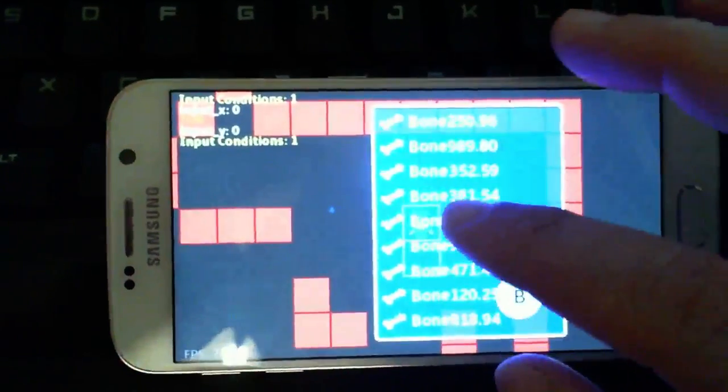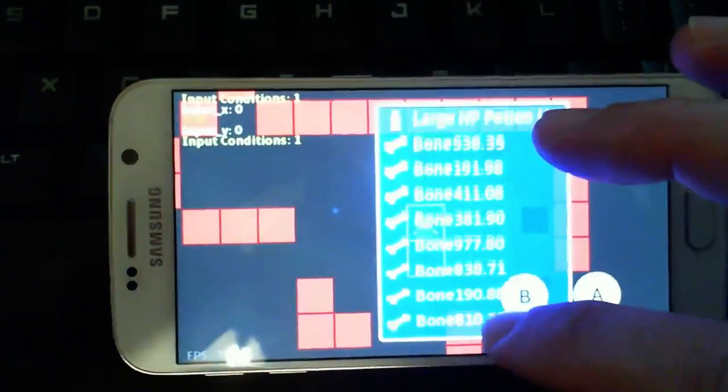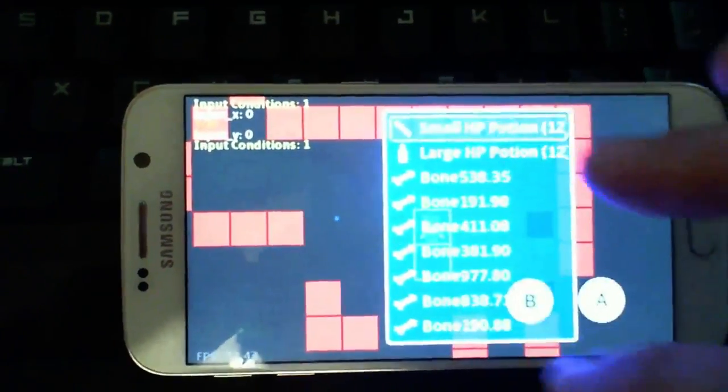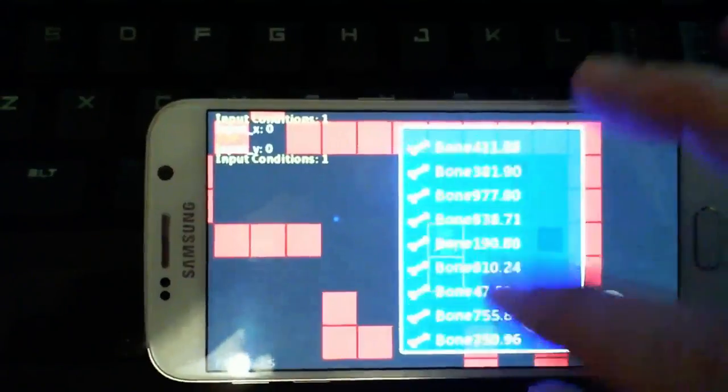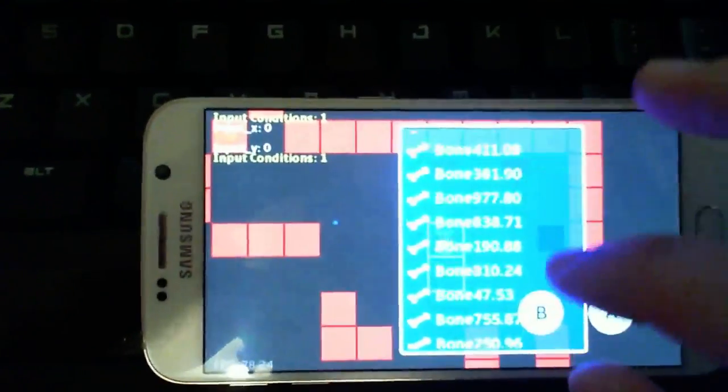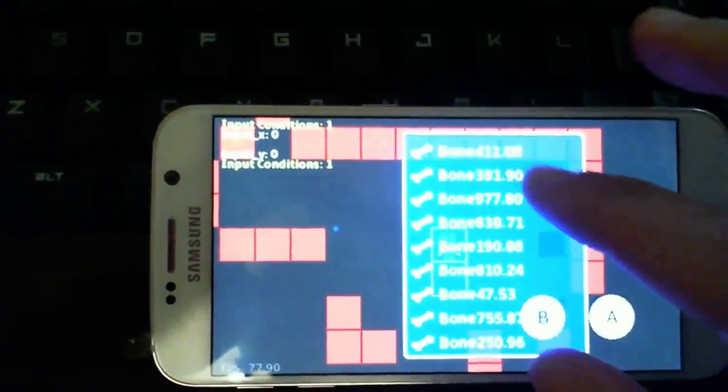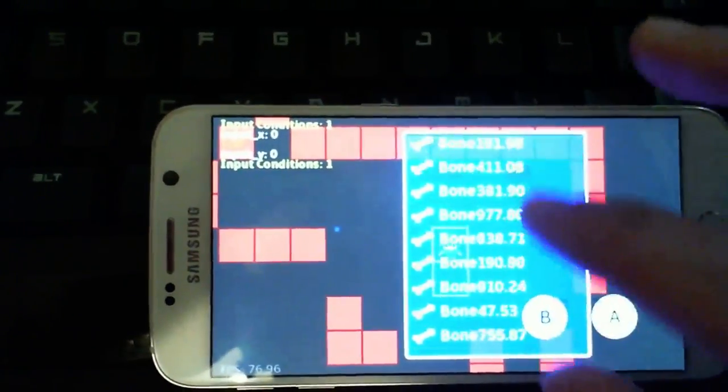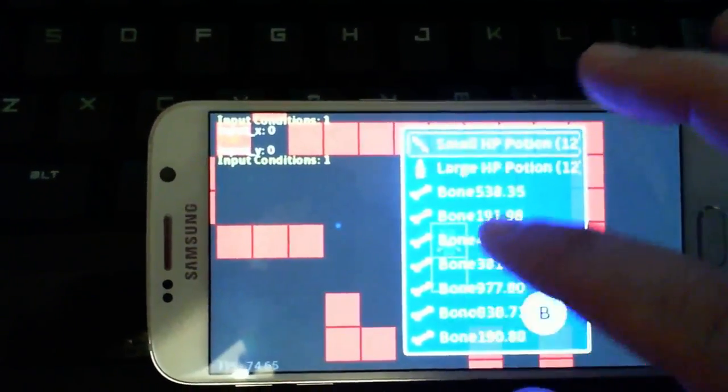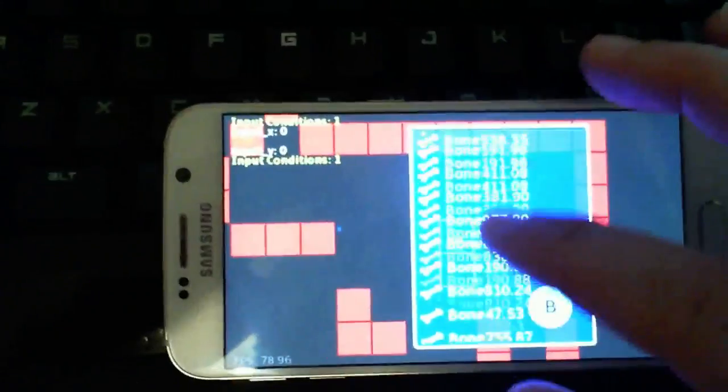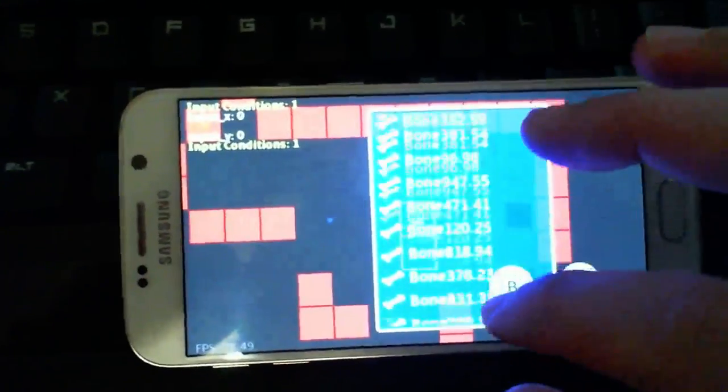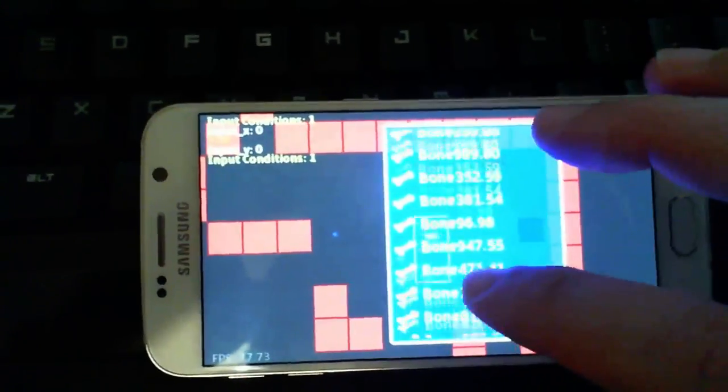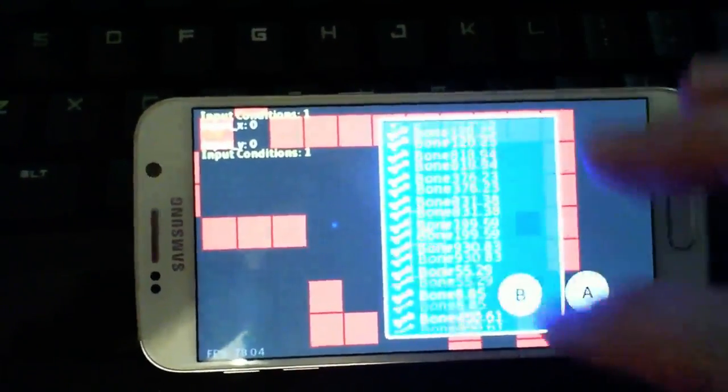There's still a couple of bugs with this system, but obviously I'm working on those. And I just thought I'd share this video so you can have a look at the new inventory system with its cool, funky scrolling.